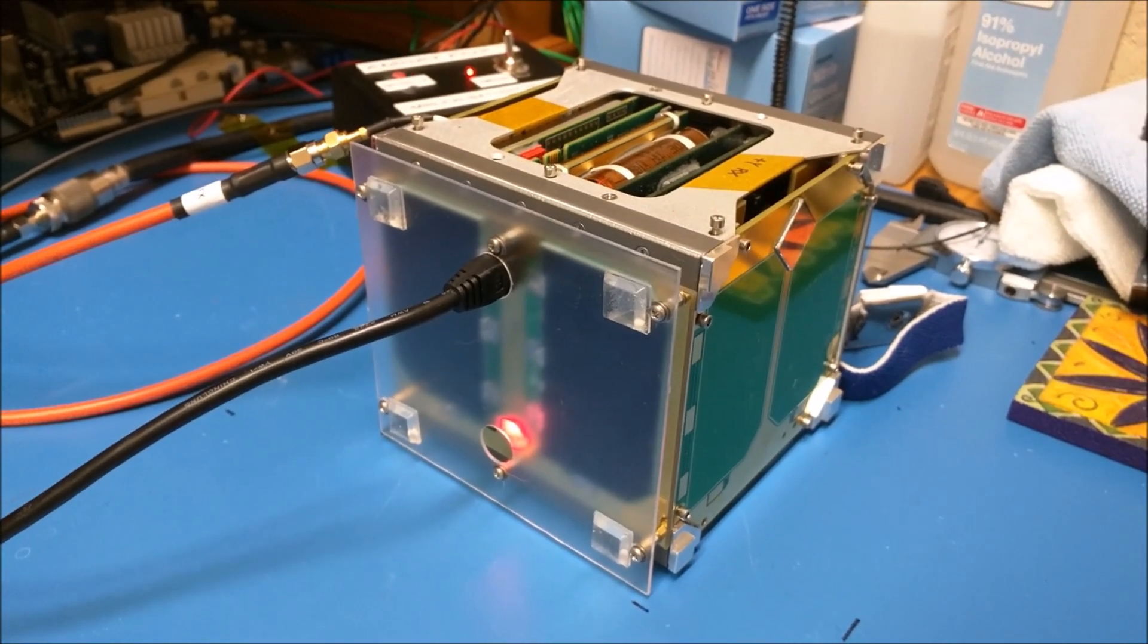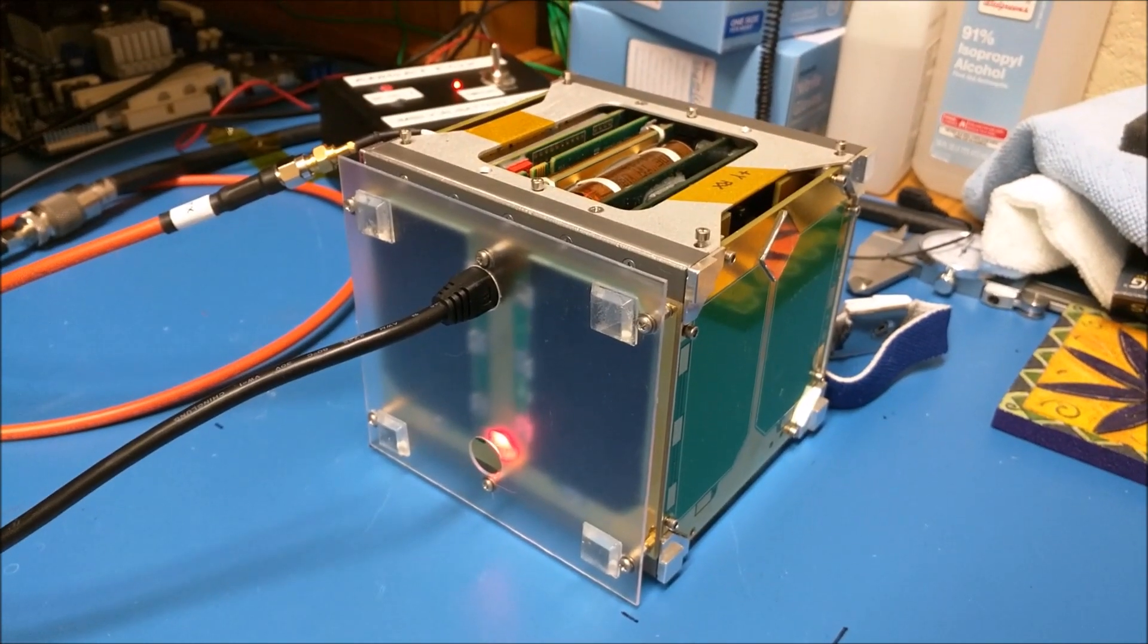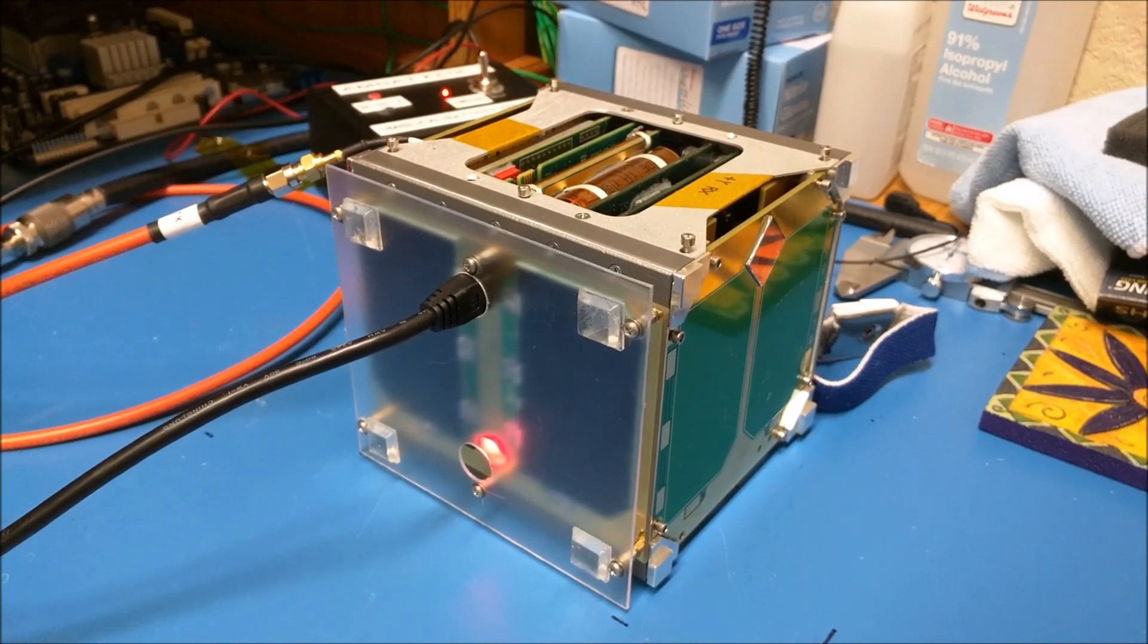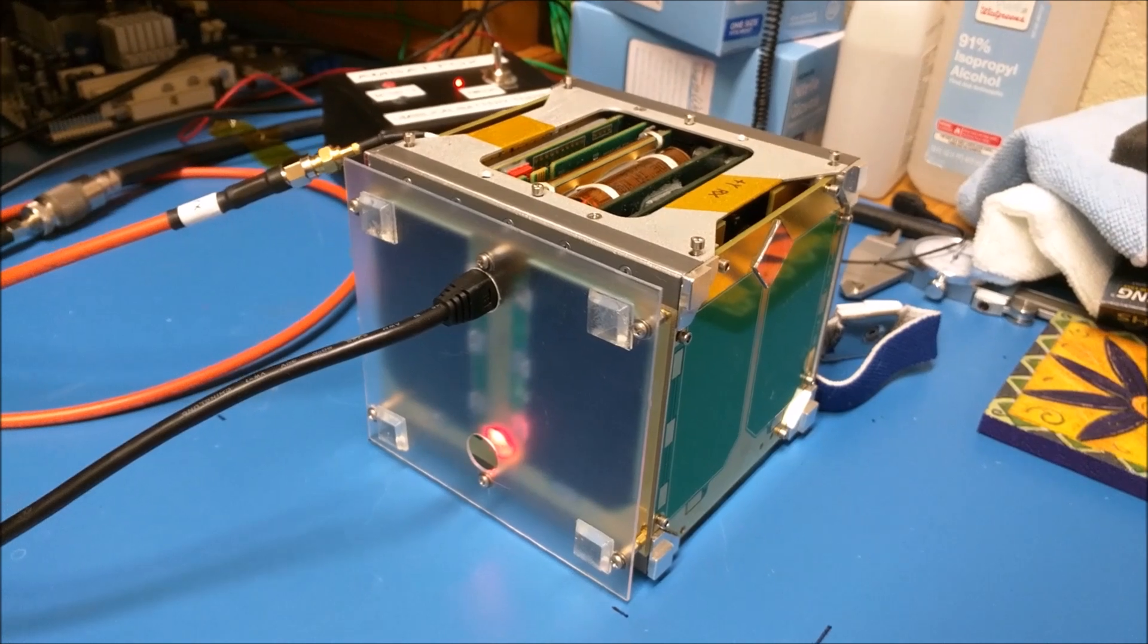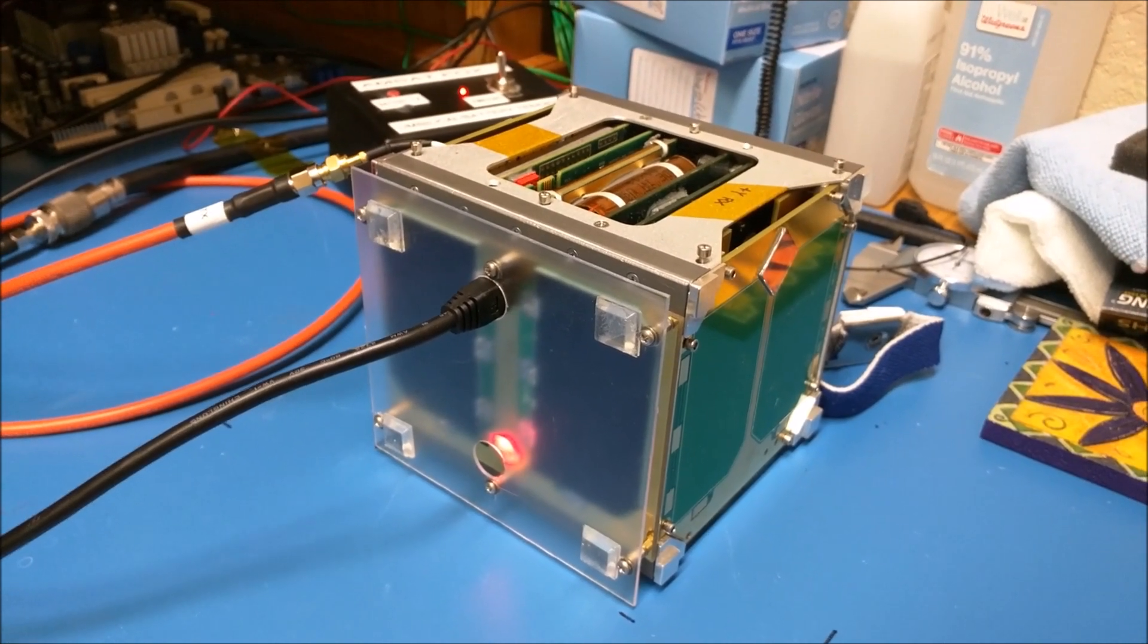I thought I'd give you a little look at what's going on with the FOX 1C engineering model, which you see here on the FOX 1 lab's desk.